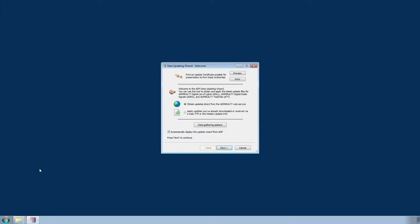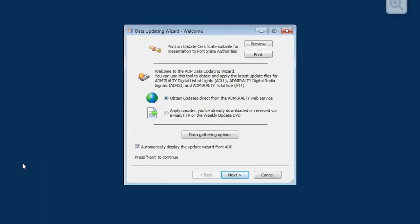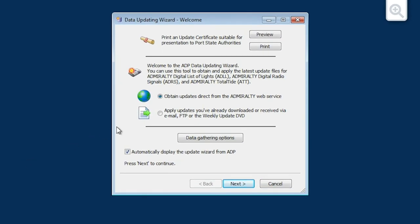The Data Updating Wizard Welcome screen is now displayed. Choose the Apply Updates You've Already Downloaded or Received via Email, FTP or the Weekly Update DVD option and then click Next.